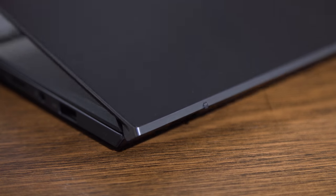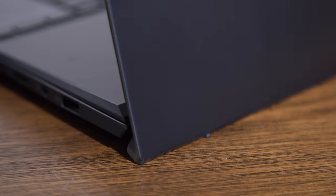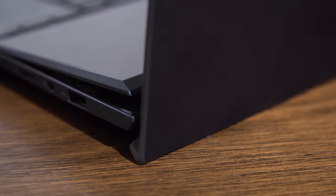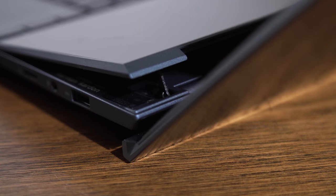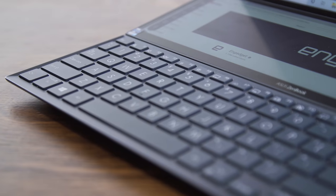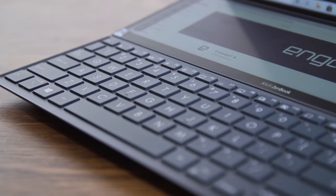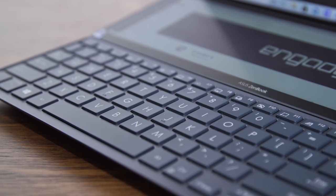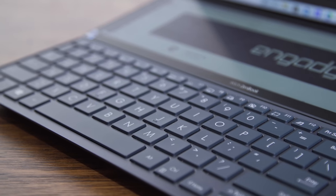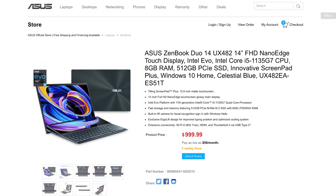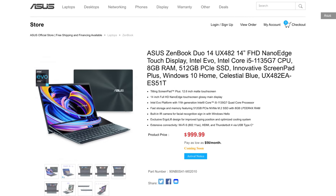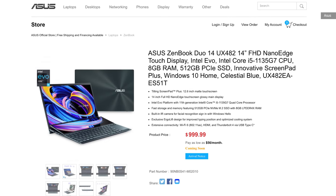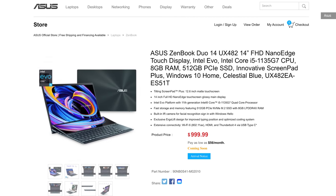If you're considering the ZenBook Duo, you'll have to think hard on whether a short second screen is worth losing a more ergonomic keyboard and touchpad. At least this year, you'll have to pay a lot less for the privilege of owning the Duo. It starts at $1,000 with a Core i5-1135G7 CPU, 8GB of RAM, and a 512GB SSD.